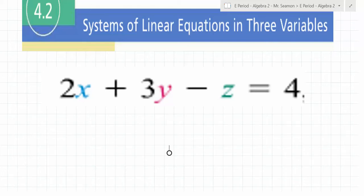If you have two equations and two variables, how many ways do you have to solve them? Graphing, substitution, and elimination — three ways. For three equations and three variables, one of those methods is not going to be practical. Which one? Graphing. Graphing three variables requires three dimensions — an x-axis, a y-axis, and a z-axis.